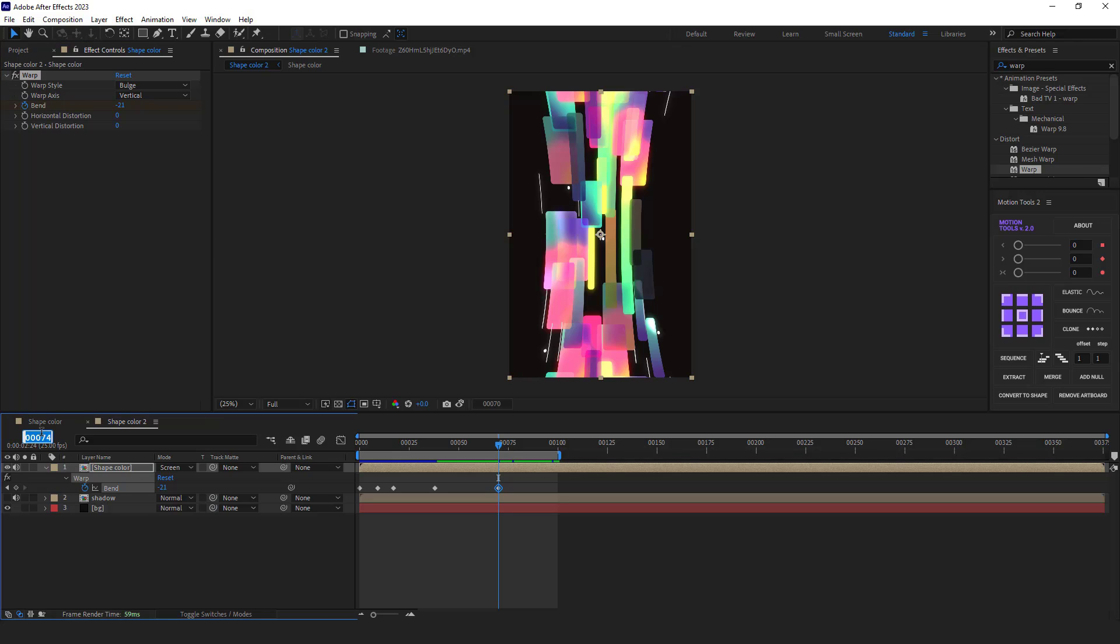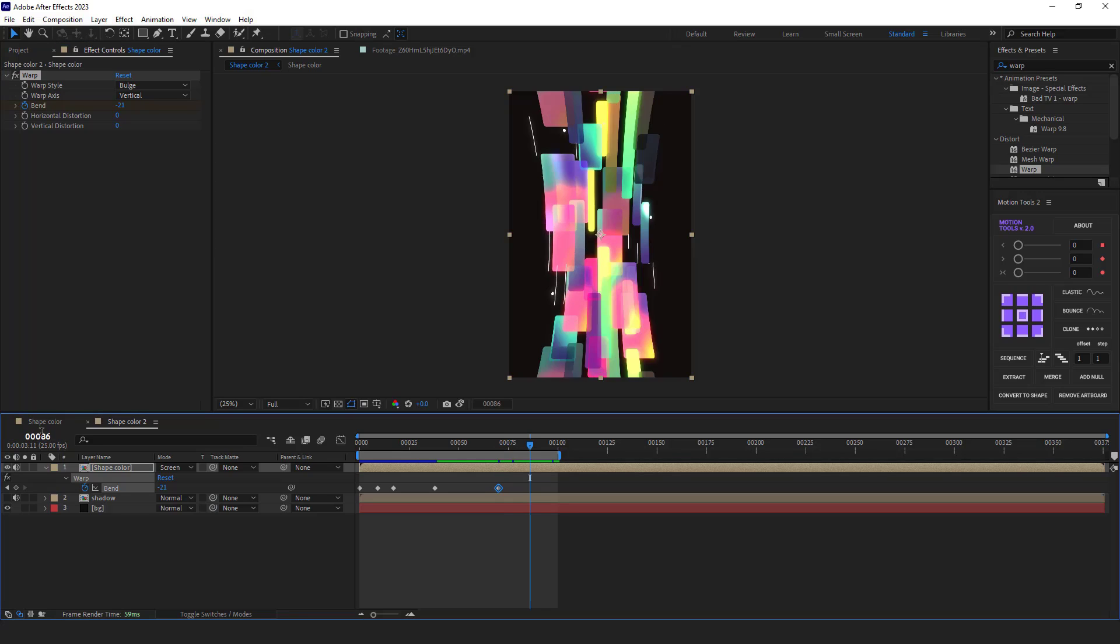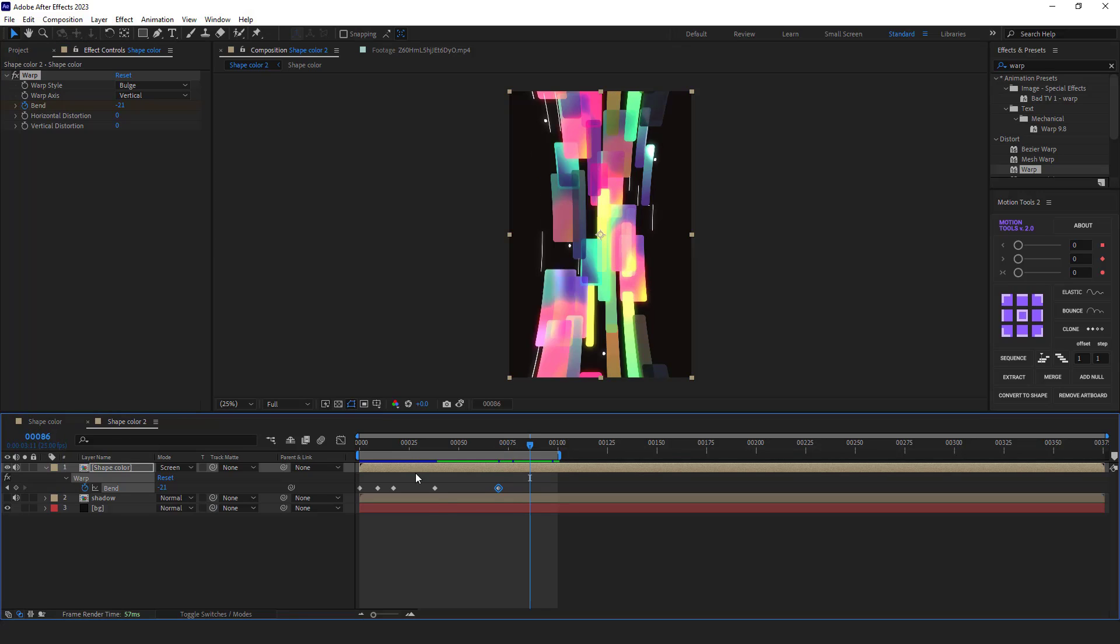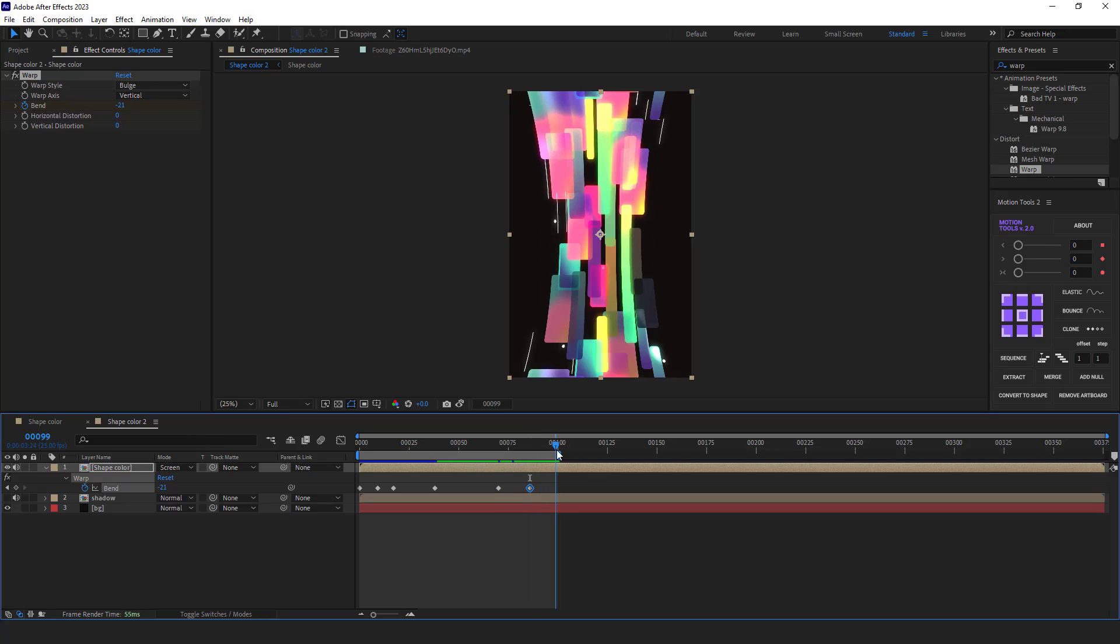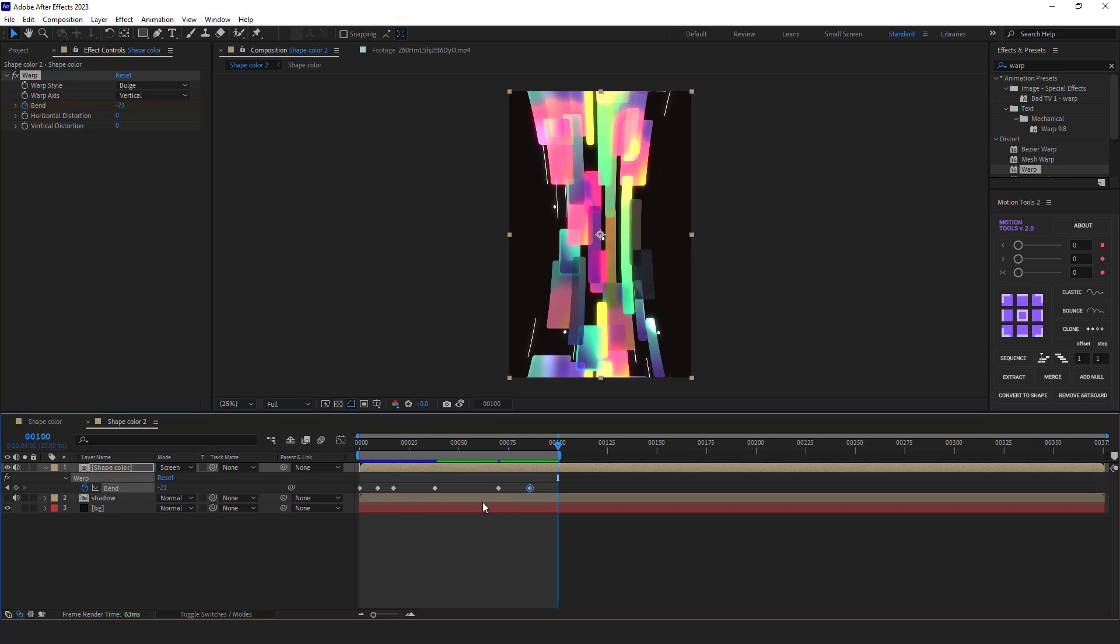Then after 16 frames, I copy and paste the previous keyframe. And lastly, I go to frame 100 and duplicate the initial keyframe here.